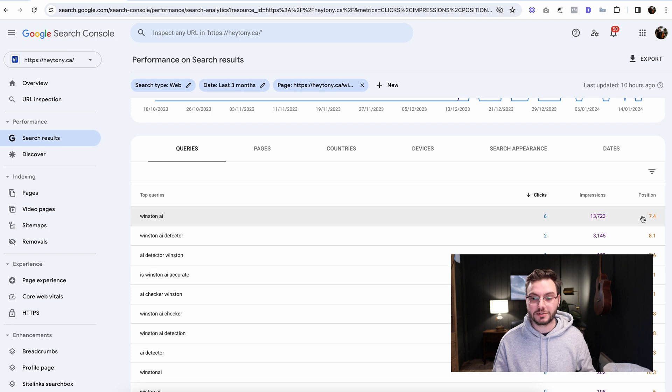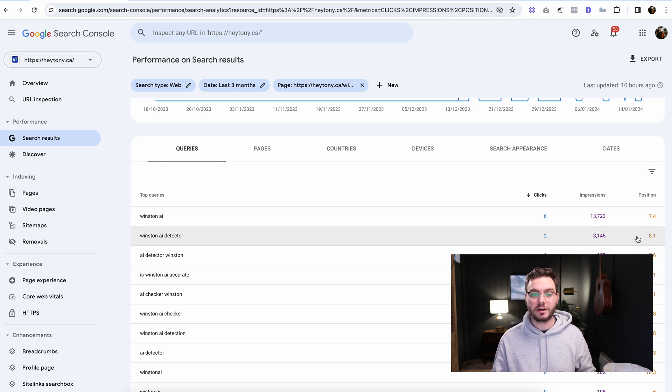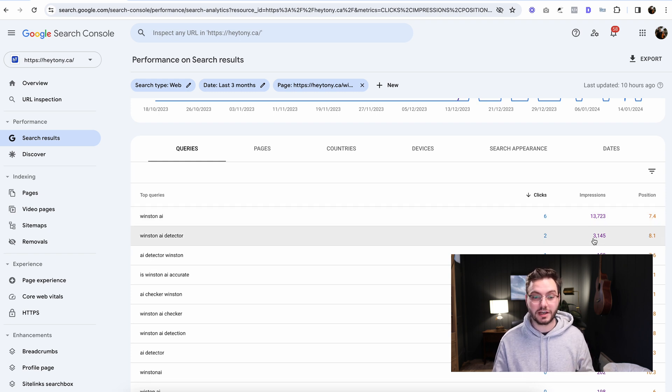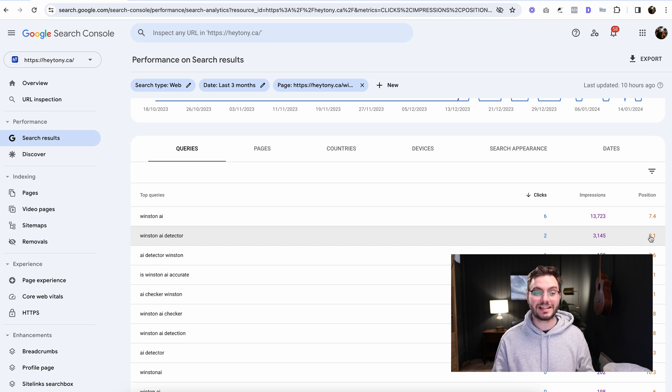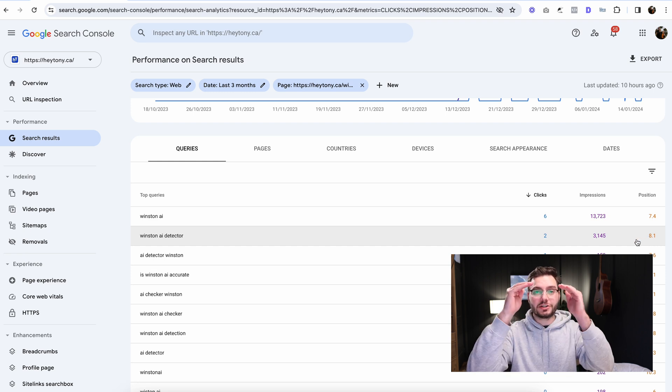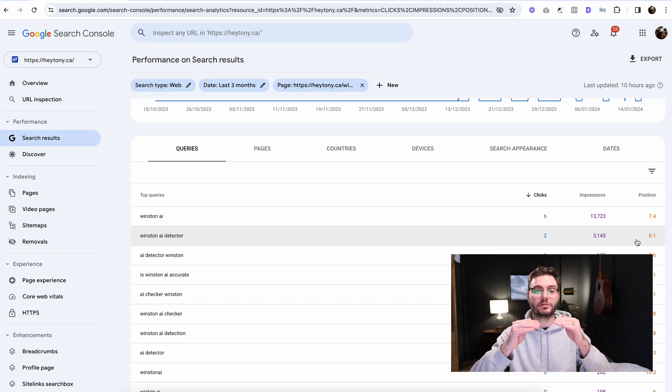We can see here the average position of the first one is 7.4. Winston AI detector, this one's still getting a good amount of impressions. That's 8.1 average position. So that's the average position that it shows up on Google when somebody searches that keyword. And I know what you're thinking, how are we doing keyword research when we can see the keywords that we're already ranking for? Keep watching. I'm going to show you right now.